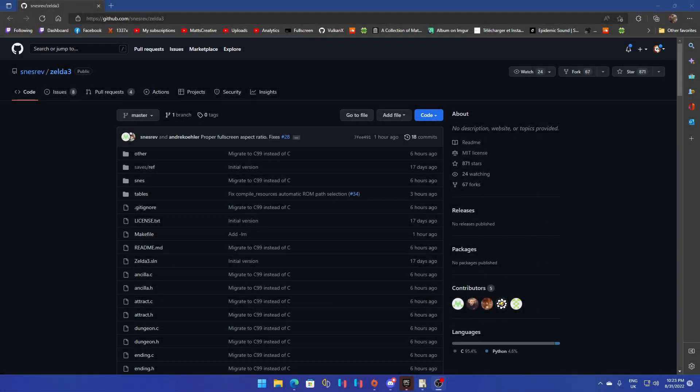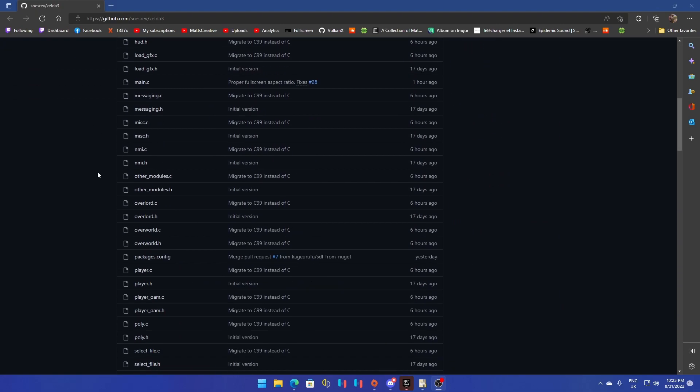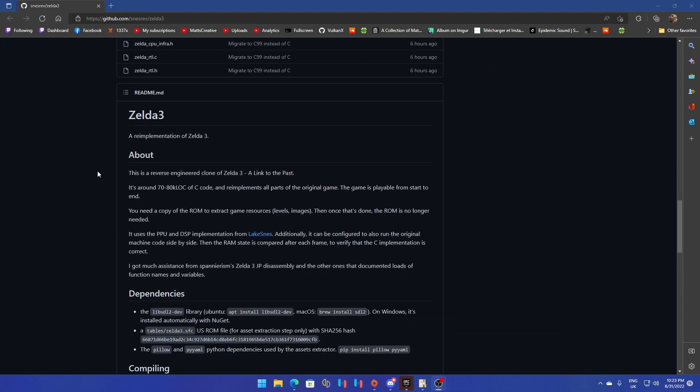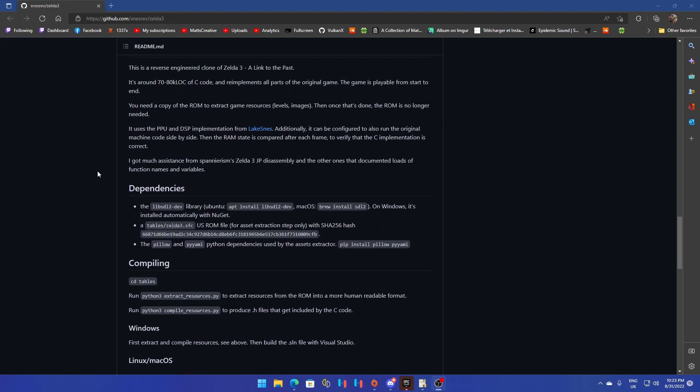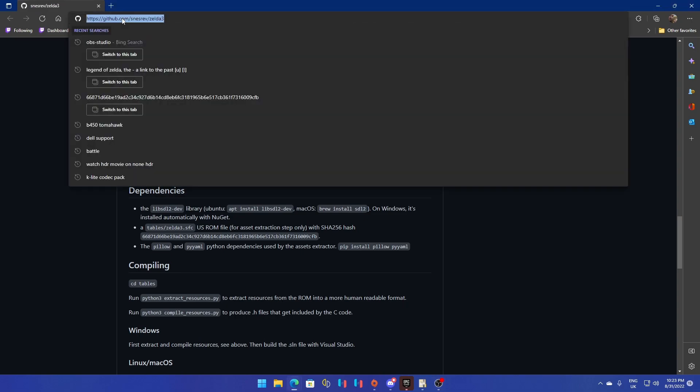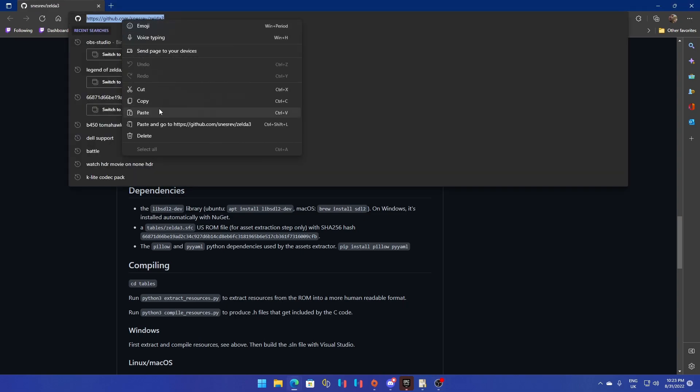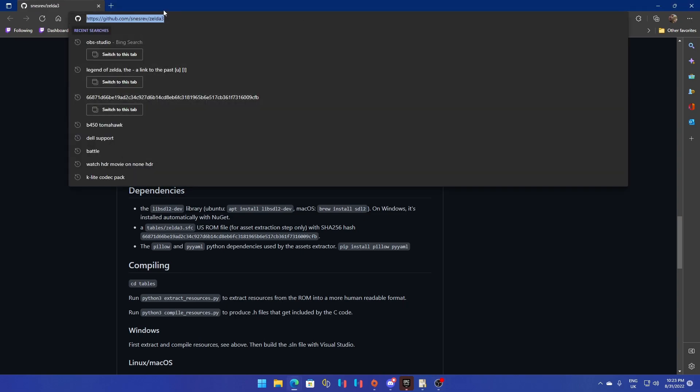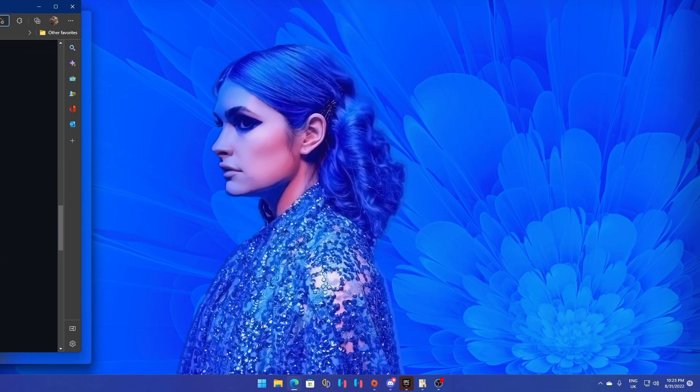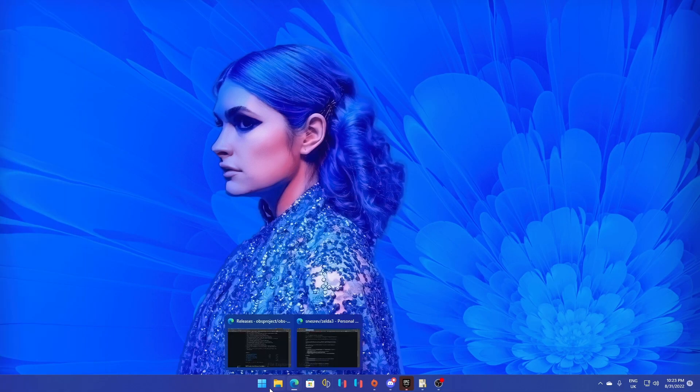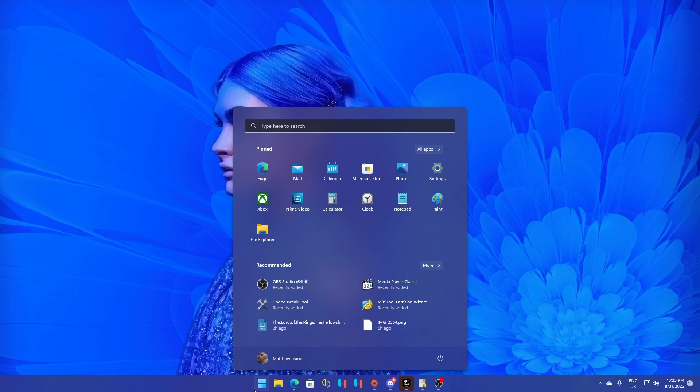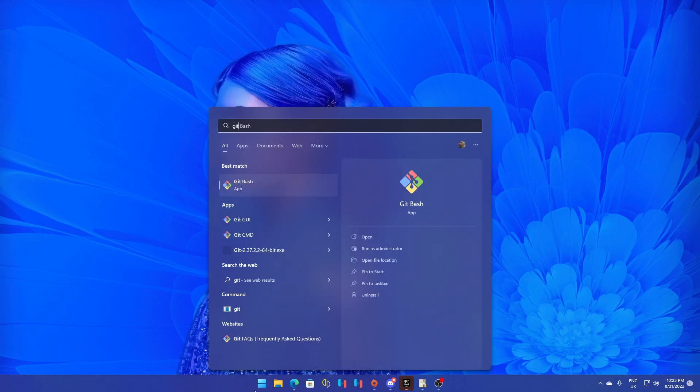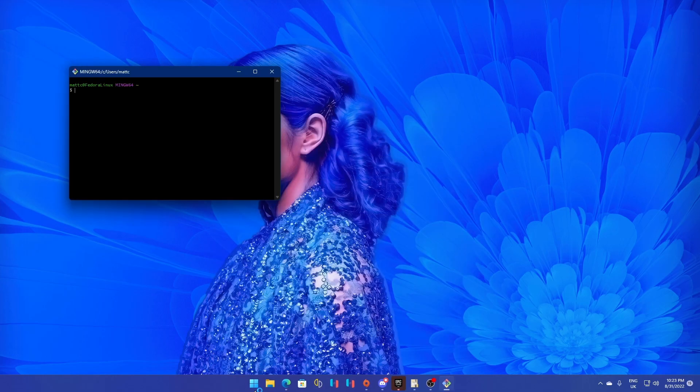What's up guys, welcome back to another video. So for those who didn't know, there is a PC port now of Zelda 3: A Link to the Past, and it's got a whole bunch of interesting instructions that we are going to follow today just to see if we can get it to work, which should be fun.